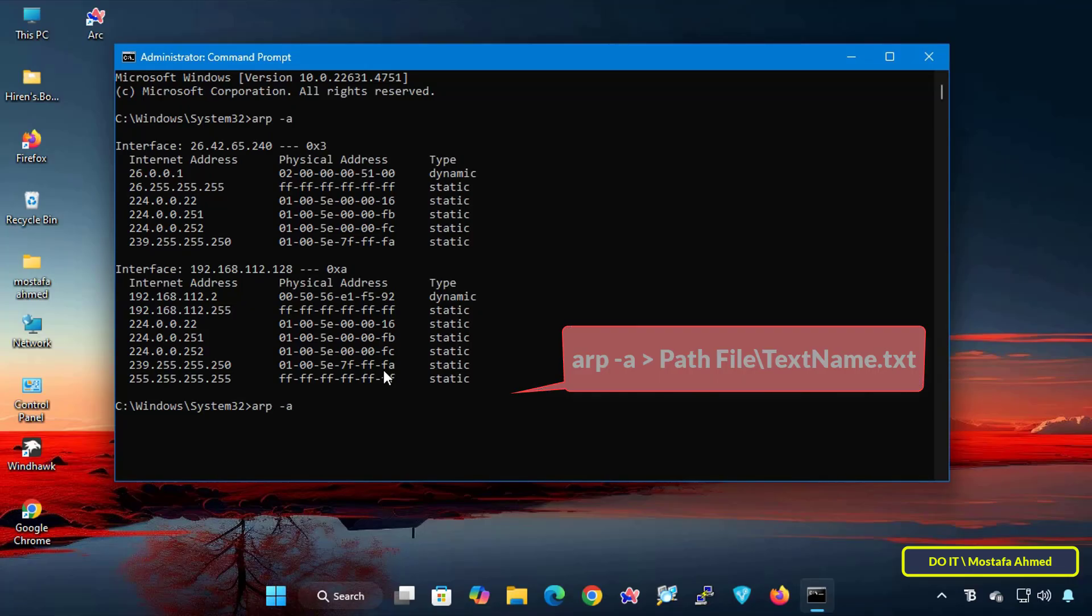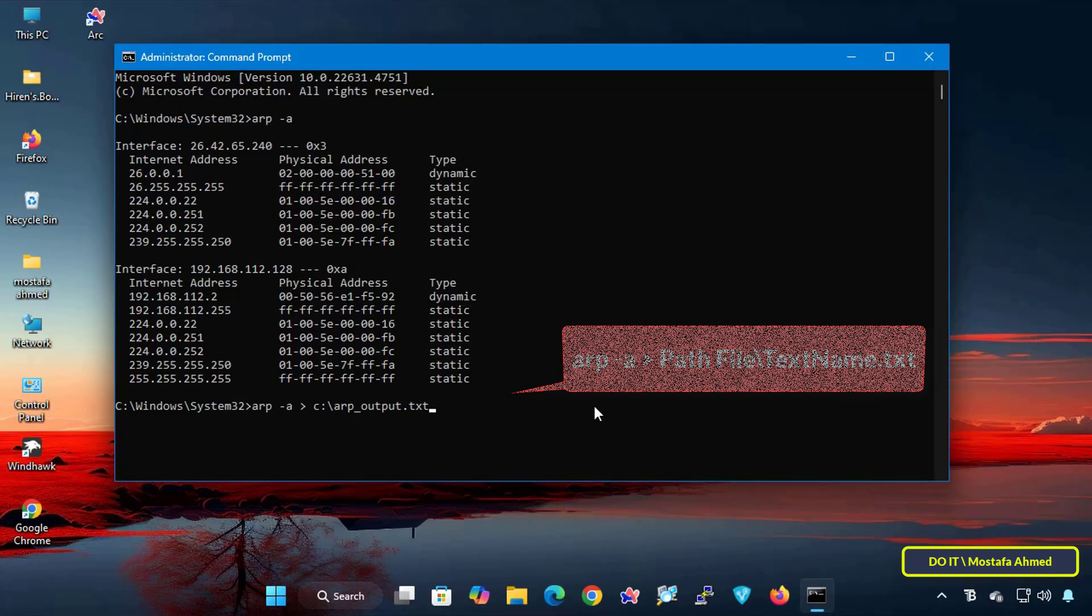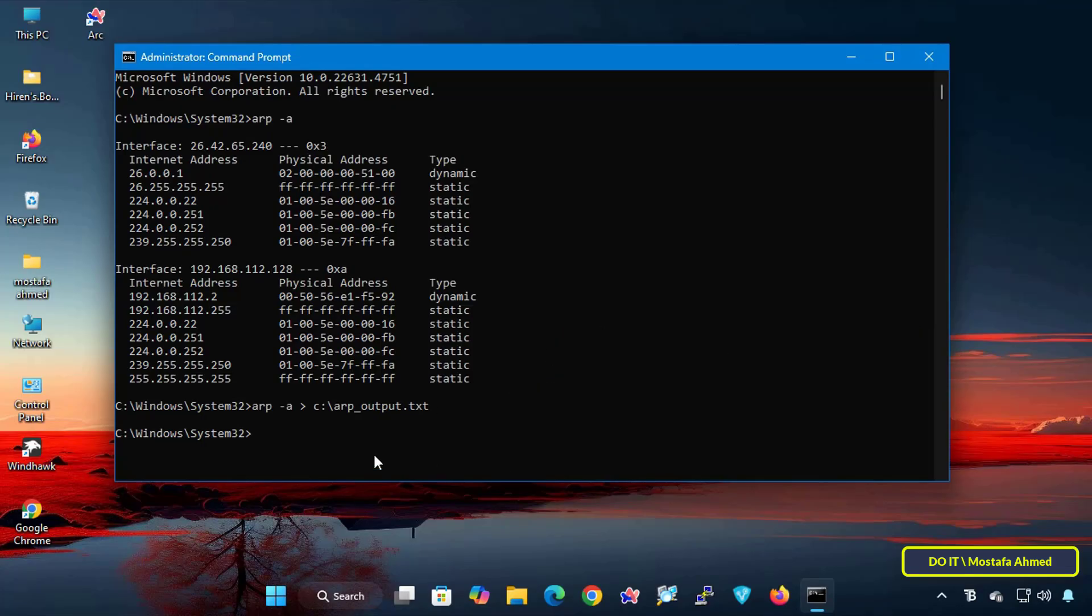And suppose you want to save the result in a text file. You can enter the command that appears in front of you on the screen, as the result will be directed to a file instead of displaying it in the cmd window. The file is created in the same directory in which the command was executed.